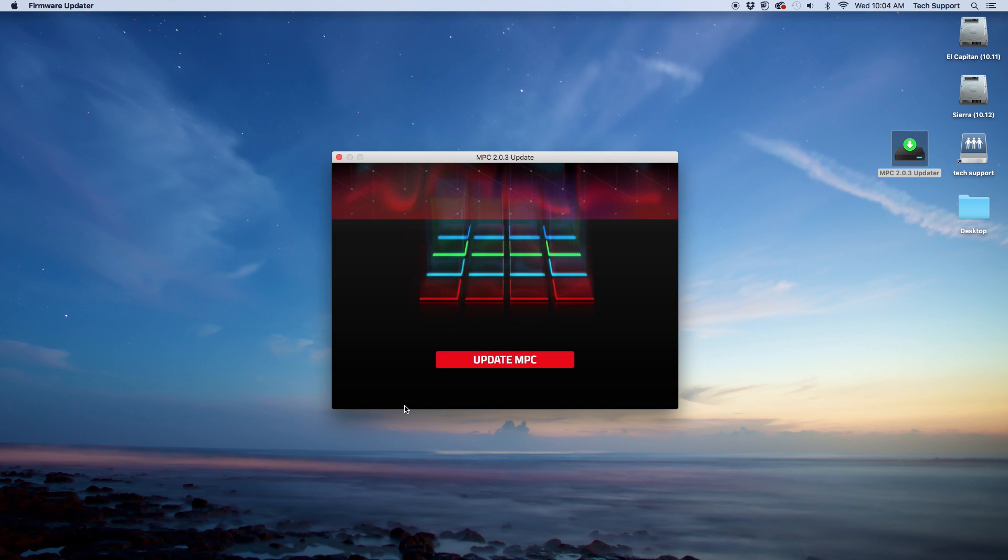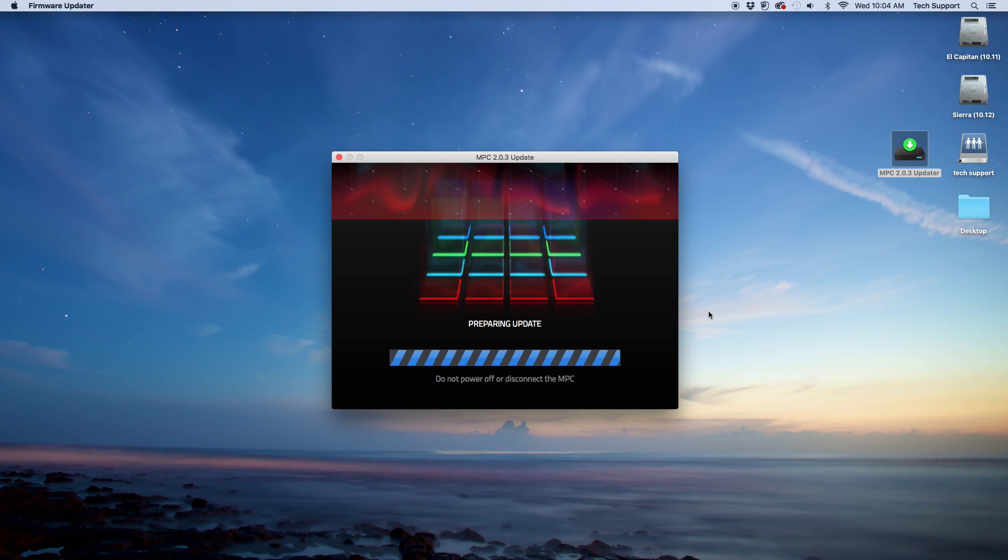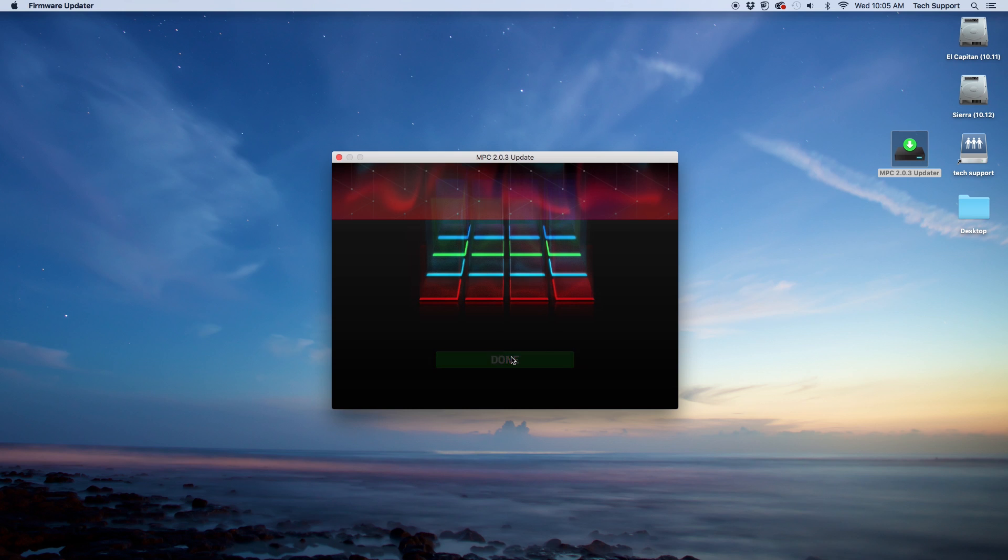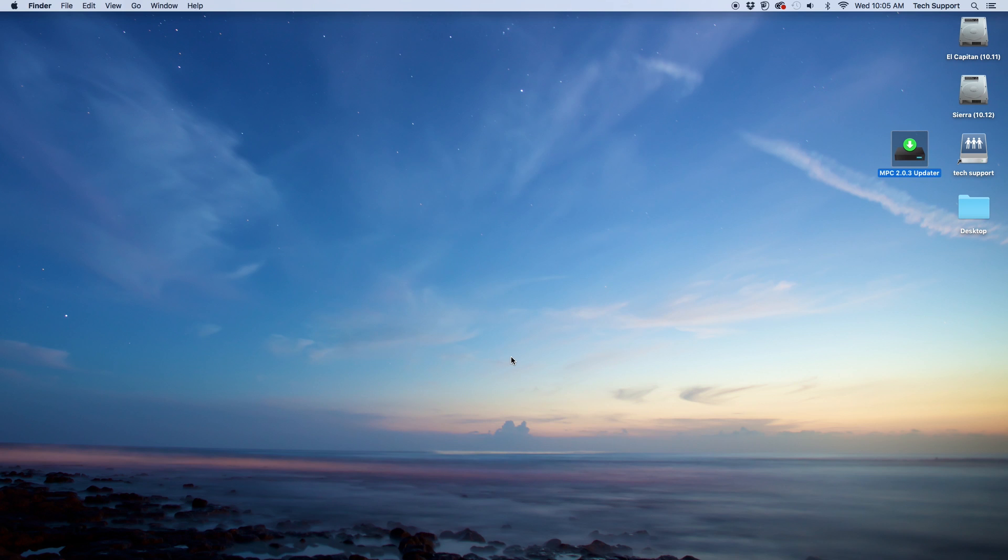Select Update MPC in the Firmware Updater window to begin. Do not power off or disconnect the MPC during this process. When the update has completed, select Done. The MPC will restart and the updated firmware will be applied to the MPC.